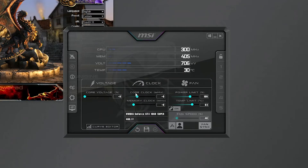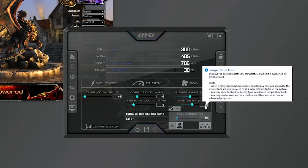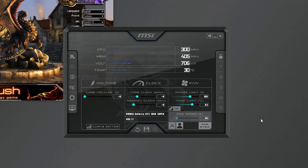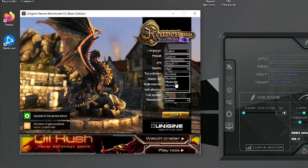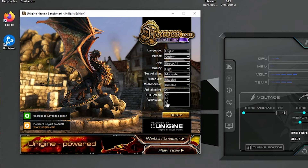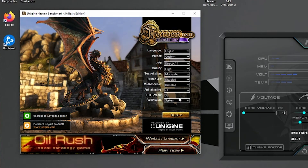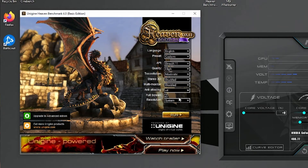Back on the main Afterburner screen: core clock and memory clock are both at zero, power limit is at 100%, and temperature limit is at whatever your GPU manufacturer set from the factory. Leave everything as-is for now. Over in Unigine Heaven, the settings are basic — set quality to High, tessellation to Moderate, anti-aliasing to x4, and leave resolution at System so it uses your display resolution. Then just hit Run.